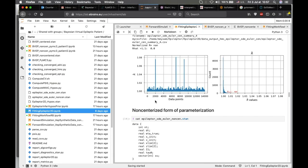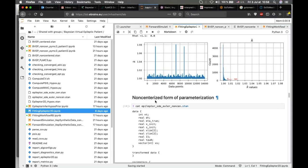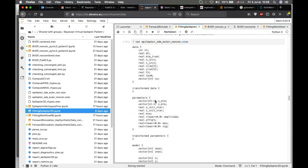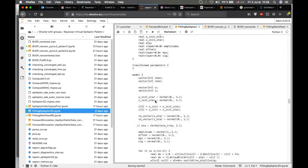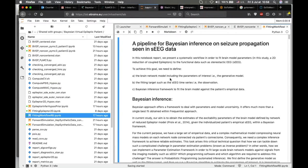This probabilistic programming language is sensitive to the form of parametrization. In order to avoid high curvature in the parameter search space, we need to transform the form of the sampling in order to speed up convergence of the sampling.